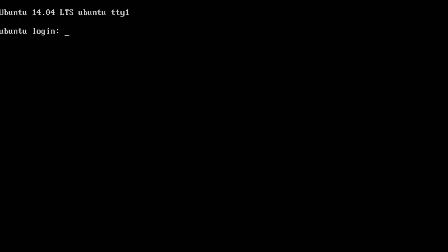Hey guys, welcome to part 2 of my Ubuntu server setup series. In this video we're just going to run a couple of maintenance tasks that I like to do after any Ubuntu installation.